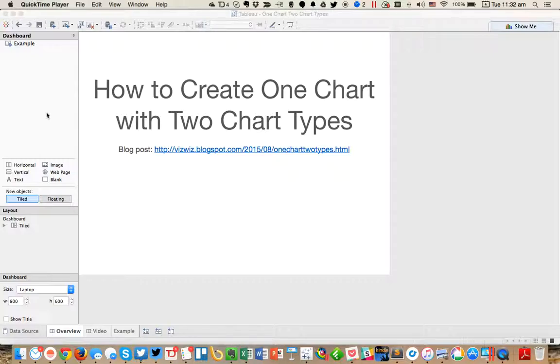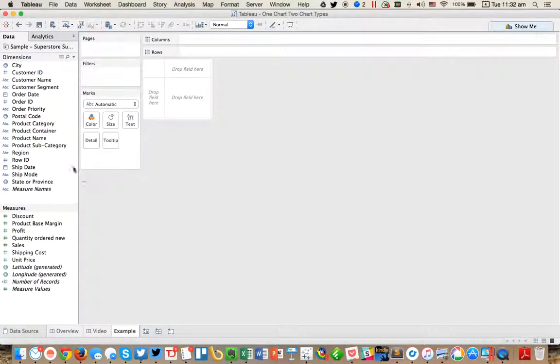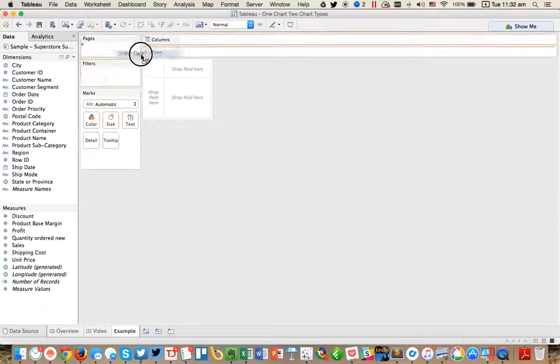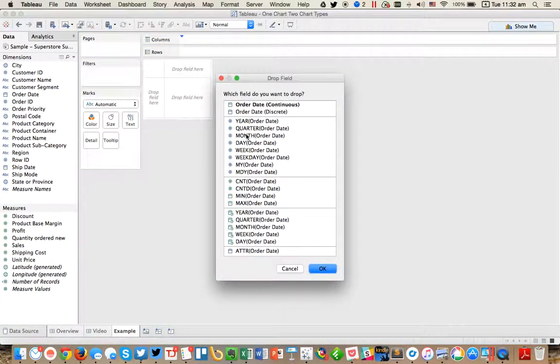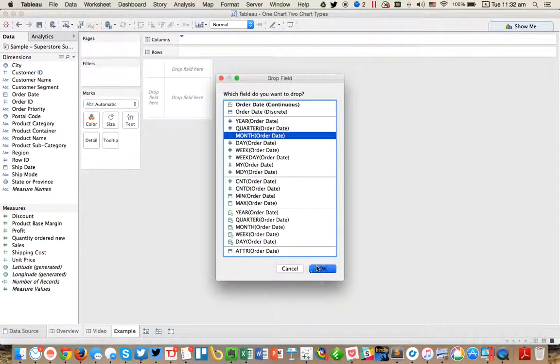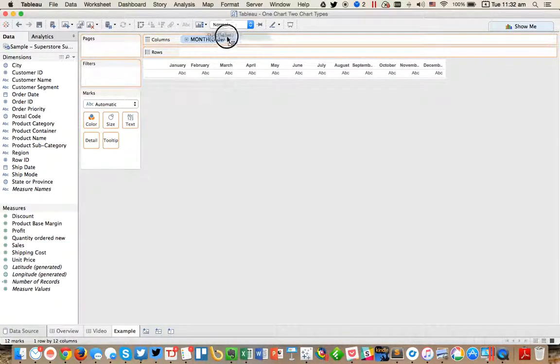The idea here is you may have some constituents for your reports that some of them prefer to see bar charts and some of them may prefer to see line charts. And you want to give them the option to view the data in the way that they desire. So to demonstrate this, let's say we want to look at sales by month. Something super simple.